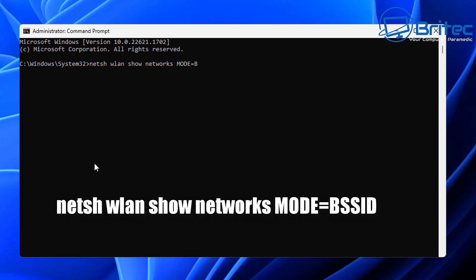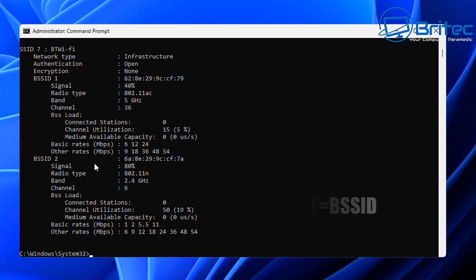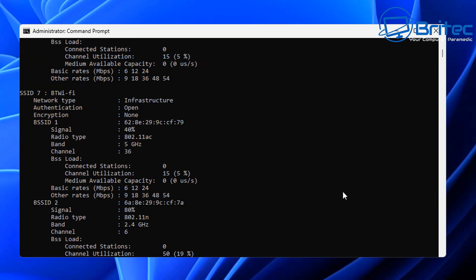Once we've got that typed, push enter on the keyboard and a bunch of information will be displayed on your screen. You can now see we have a load of Wi-Fi in my local area which I can look at and get the information from.